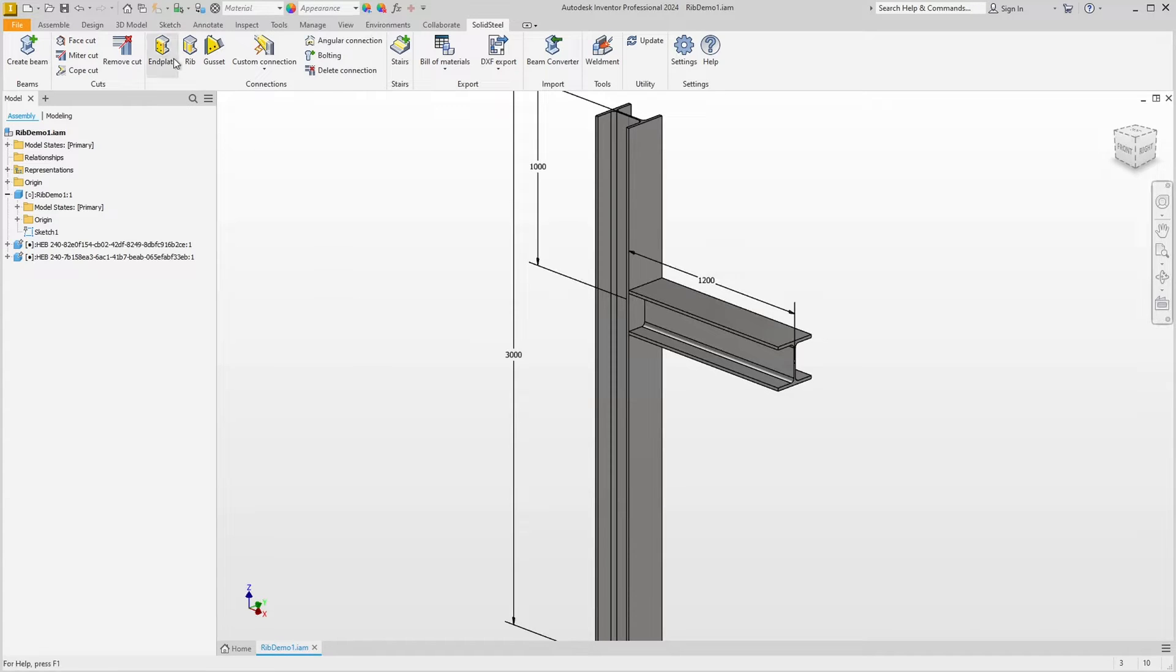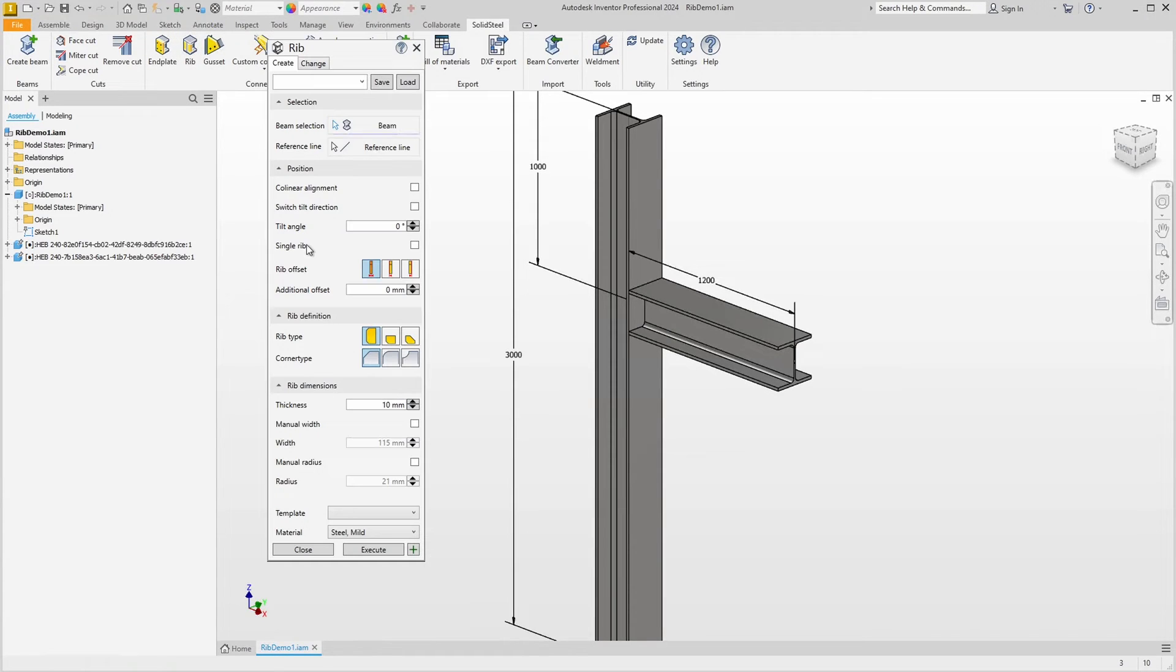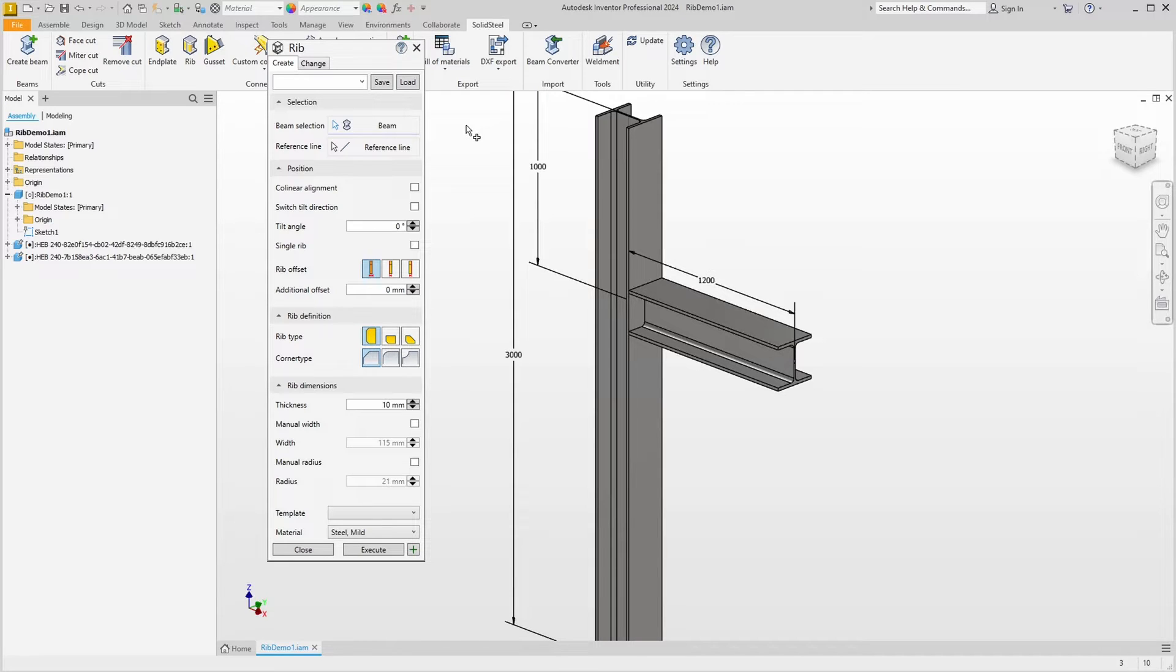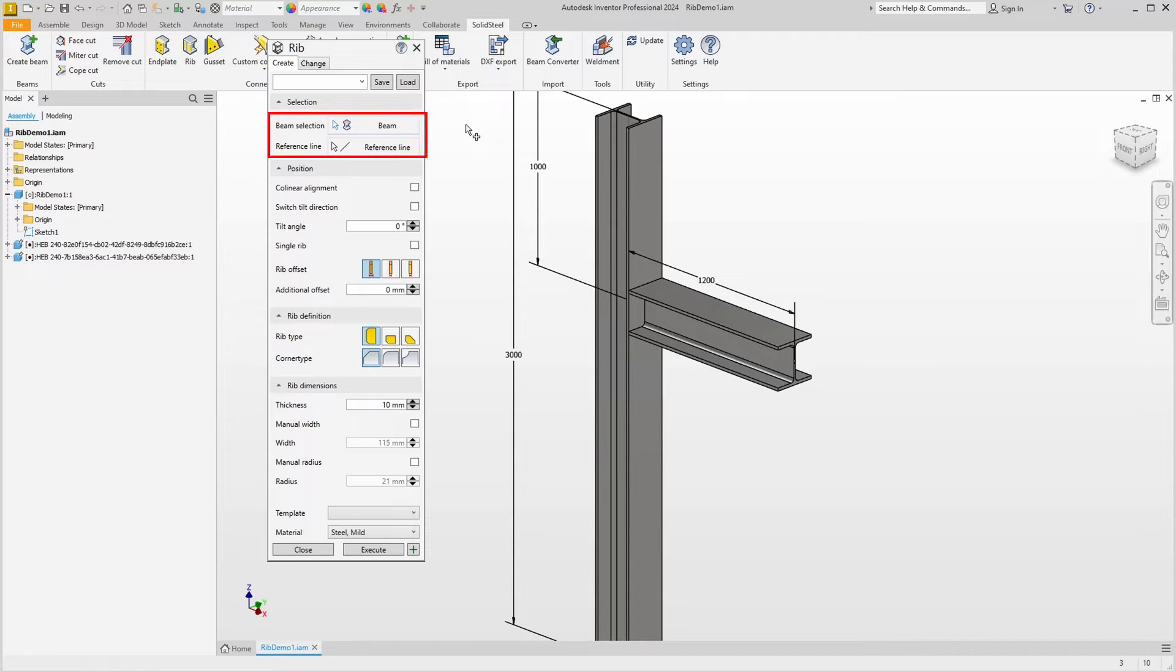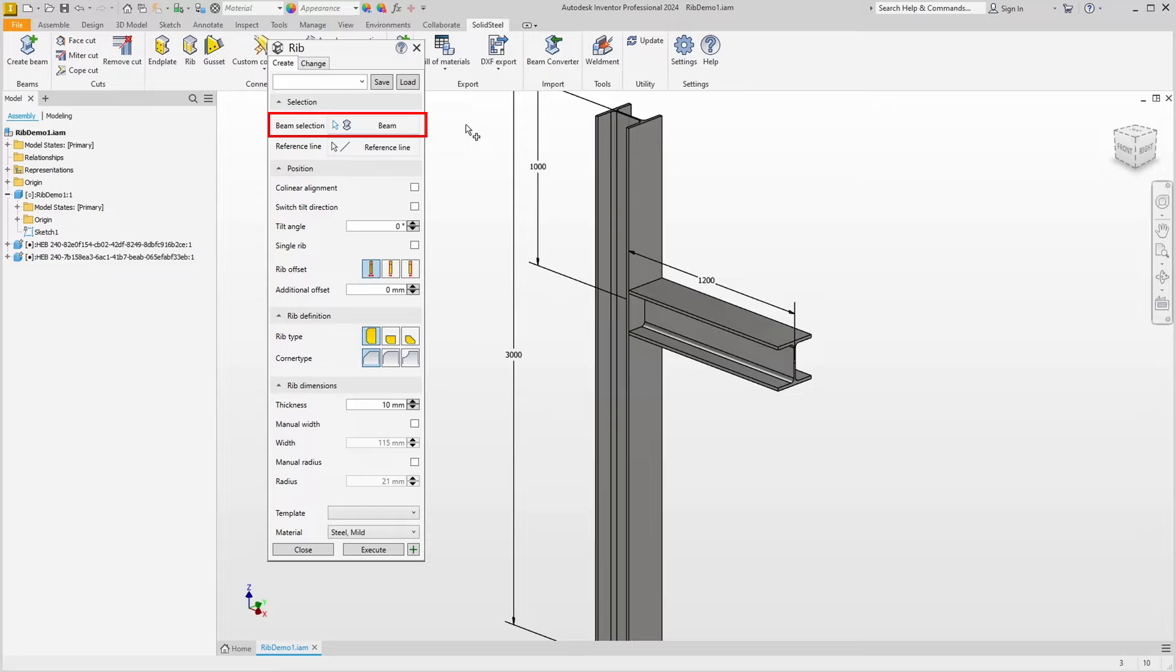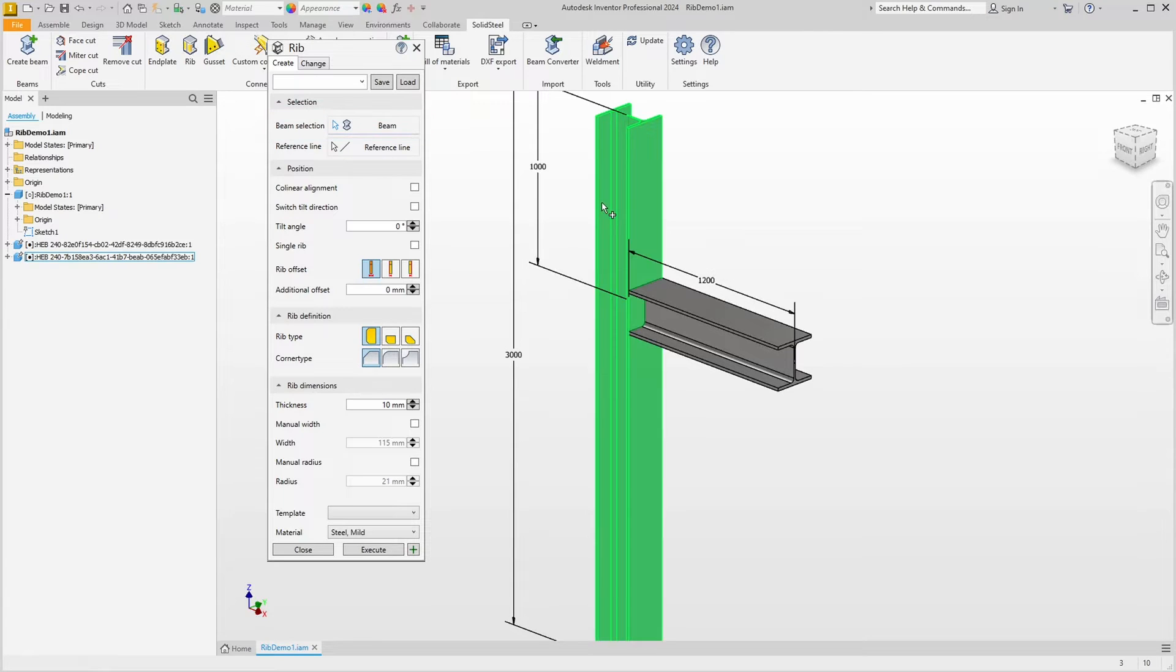Clicking the ribs function opens the ribs dialog. The dialog is structured like all other SolidSteel Parametric dialogs but has a special feature in the selection. We see that there are two primary selections, but you can also place ribs when only the profile is selected, as we will do now.